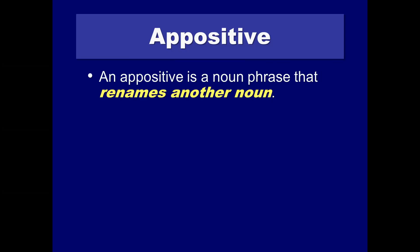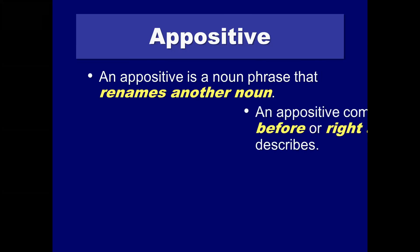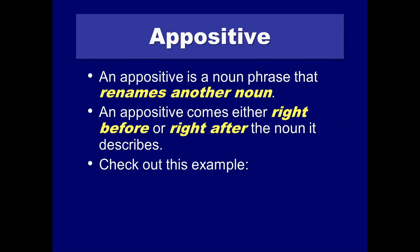An appositive is simply a noun that renames another noun. Like, my mom, Bonnie. Okay? We would say, my mom, comma, Bonnie, comma, because that's my mom's name. You know, she is a very good cook, right? That would be a full sentence using an appositive. And an appositive comes either right before or right after the noun it describes. The poodle, a yapping furball, was not as tasty as the human foot I snagged last week.